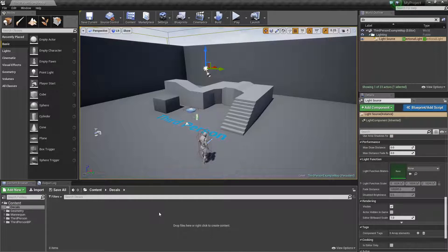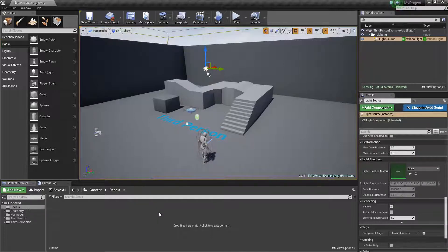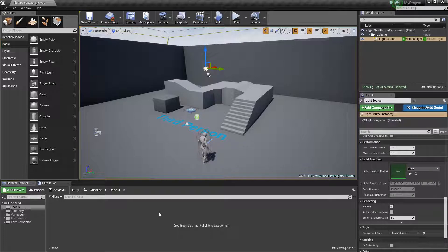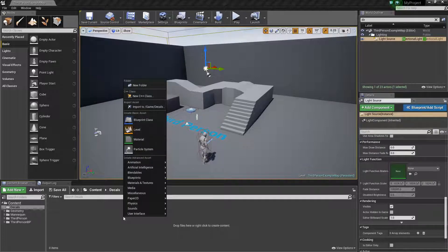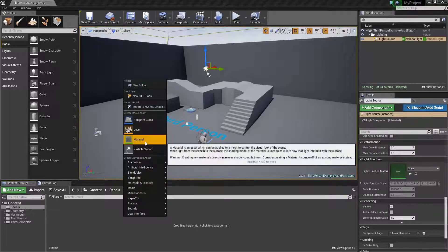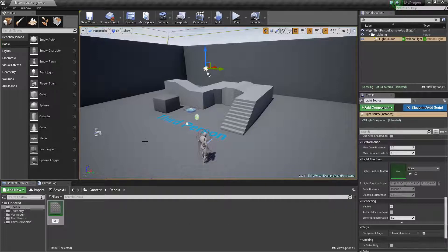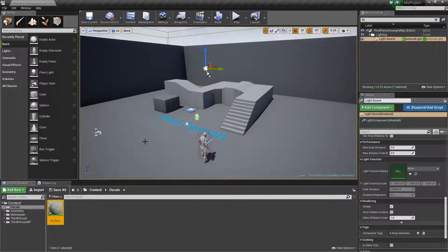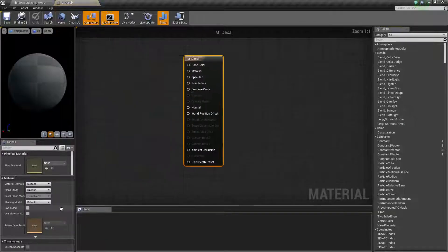What we're going to end up doing is creating a deferred decal and then we're going to take that decal and make it a little more powerful. So let's right-click and create a new material and we'll call this M_Decal. Let's open it up.